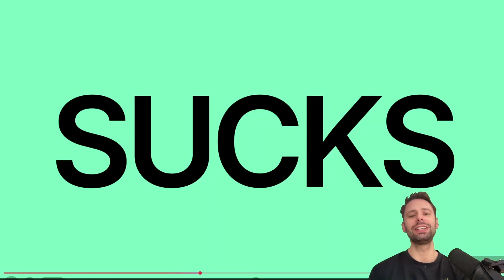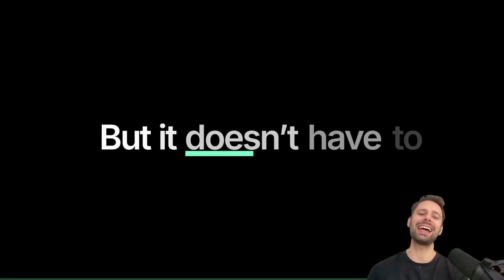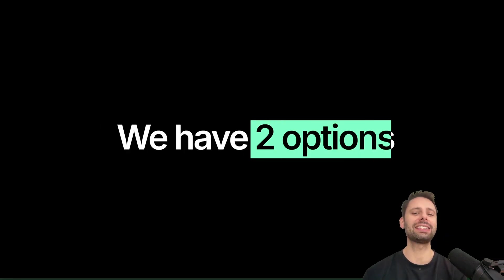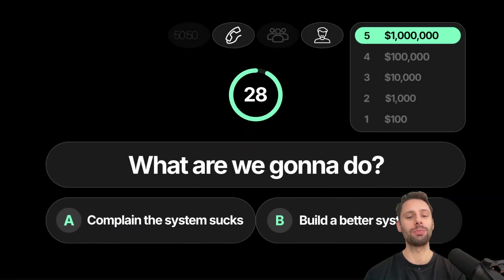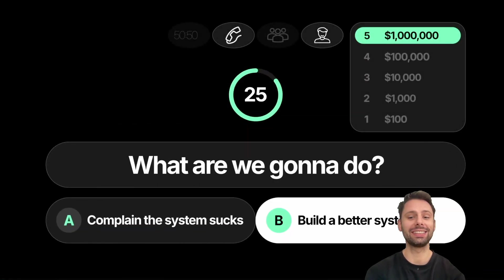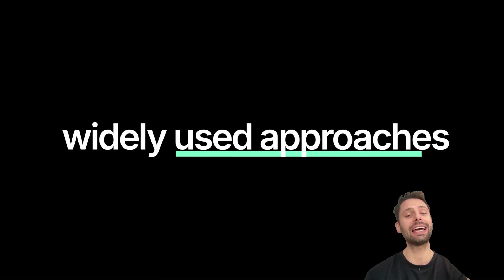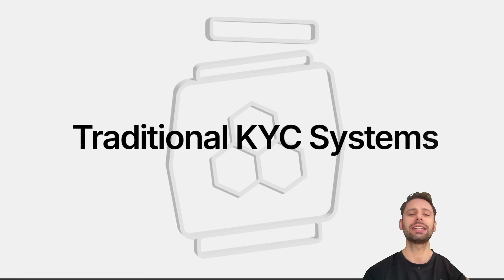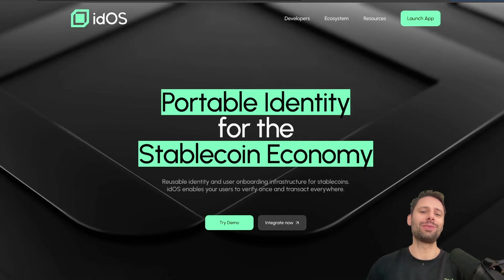KYC today sucks - this is what Eidos is saying. Why they're saying this, how they want to tackle this problem - because they don't want to complain that the system sucks but build a better system. We're going to take a look at how they want to do this, what they do, and how to get started.